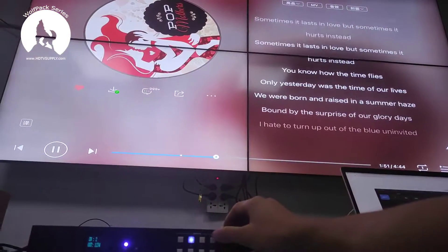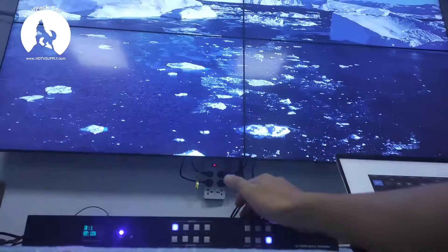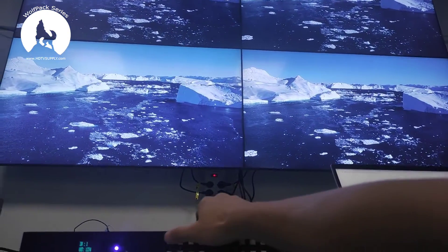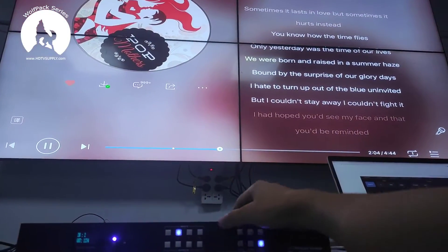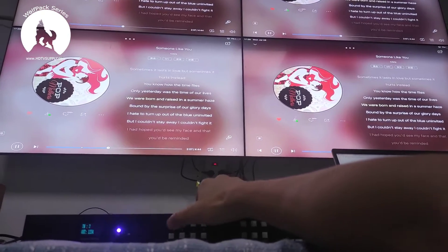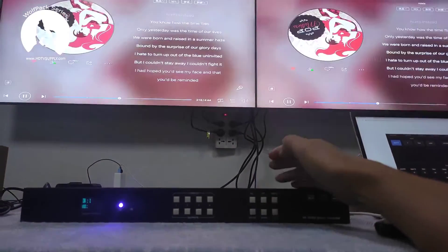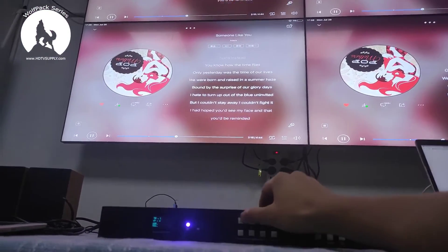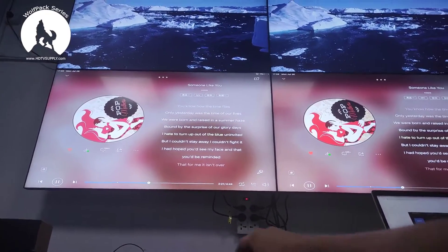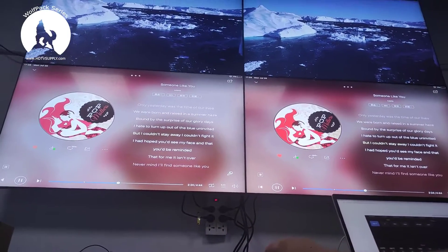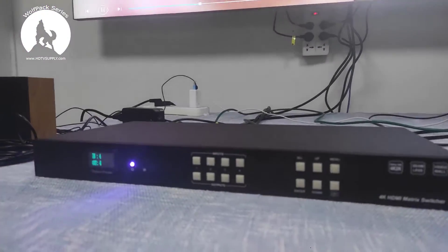Switch to source 1, then source 4. If we hit this button we're back to matrix mode. Hit this button again and it returns to video wall mode. On the video wall we can hit the button then press the front panel buttons for switching — like the first screen to output 4. So that's how we use the front buttons for switching.